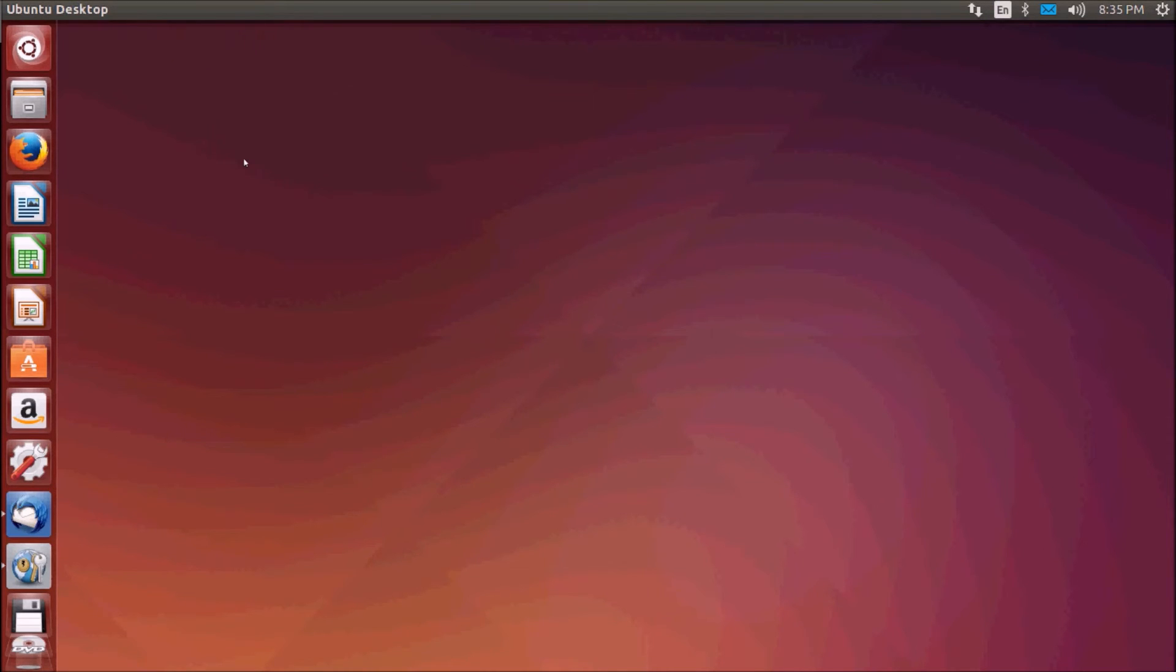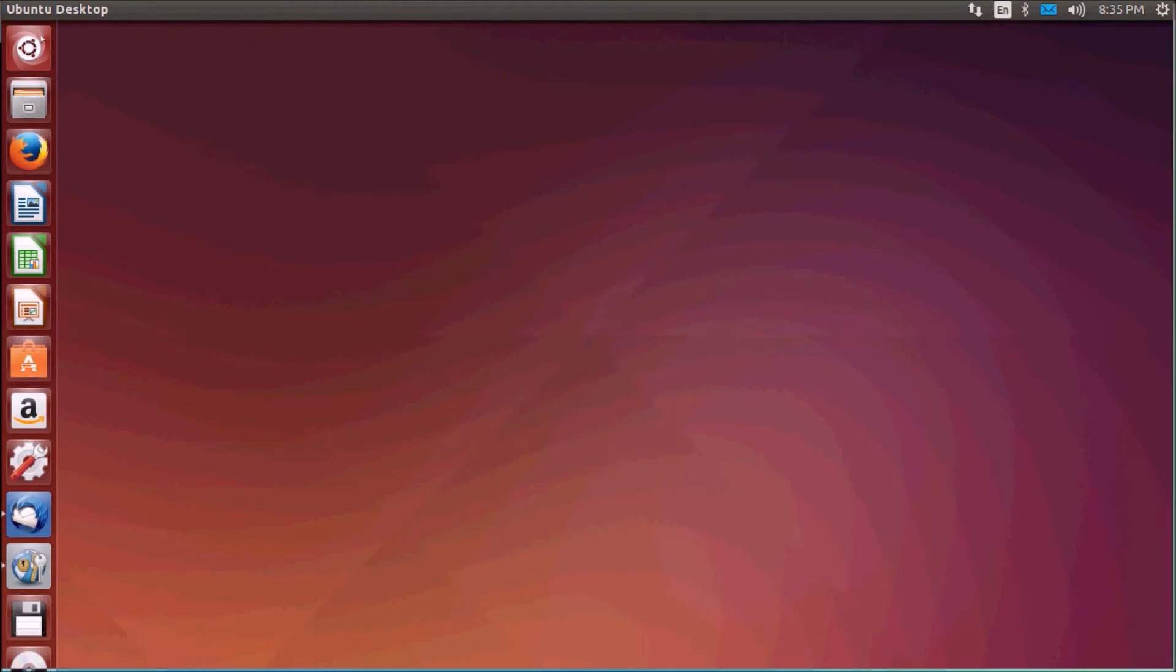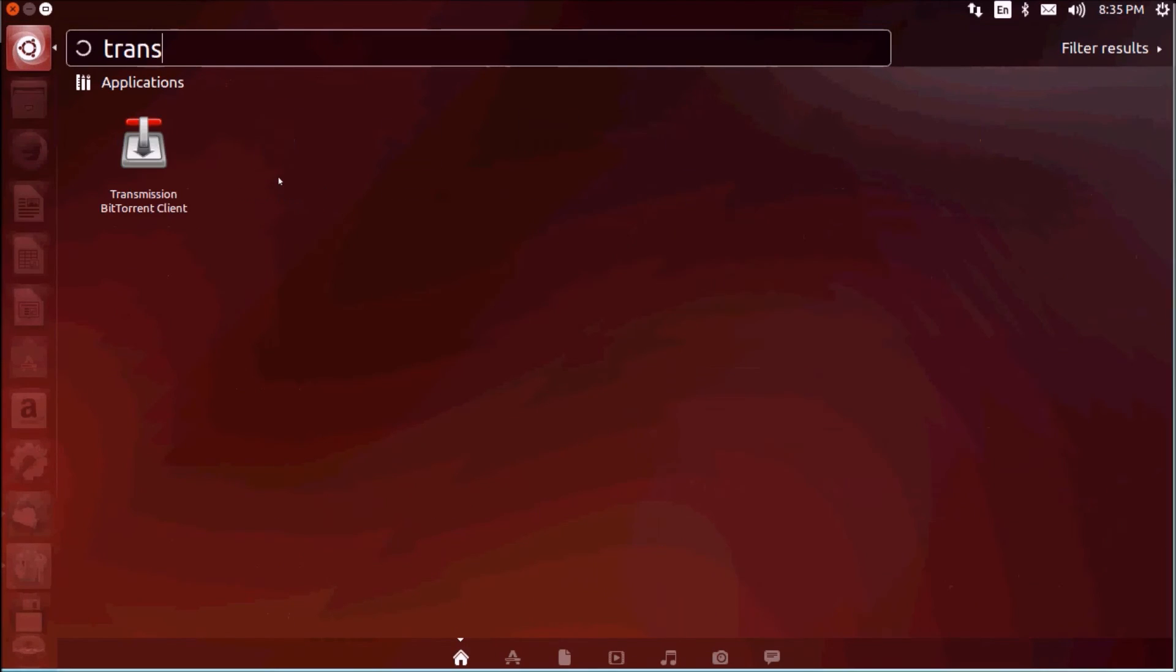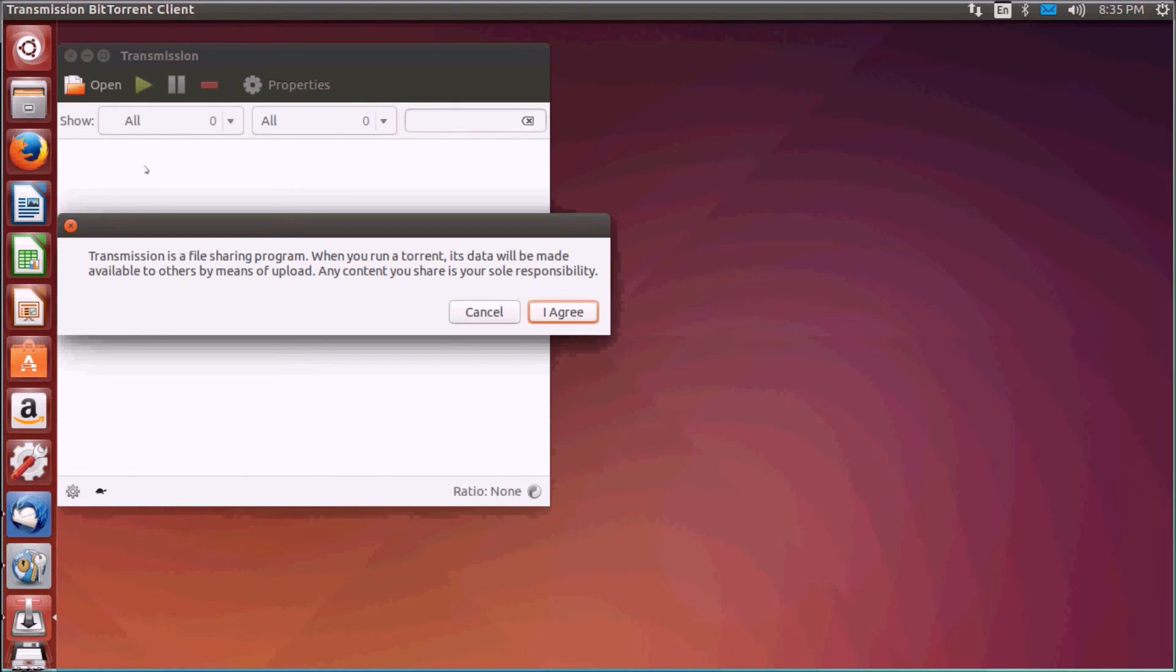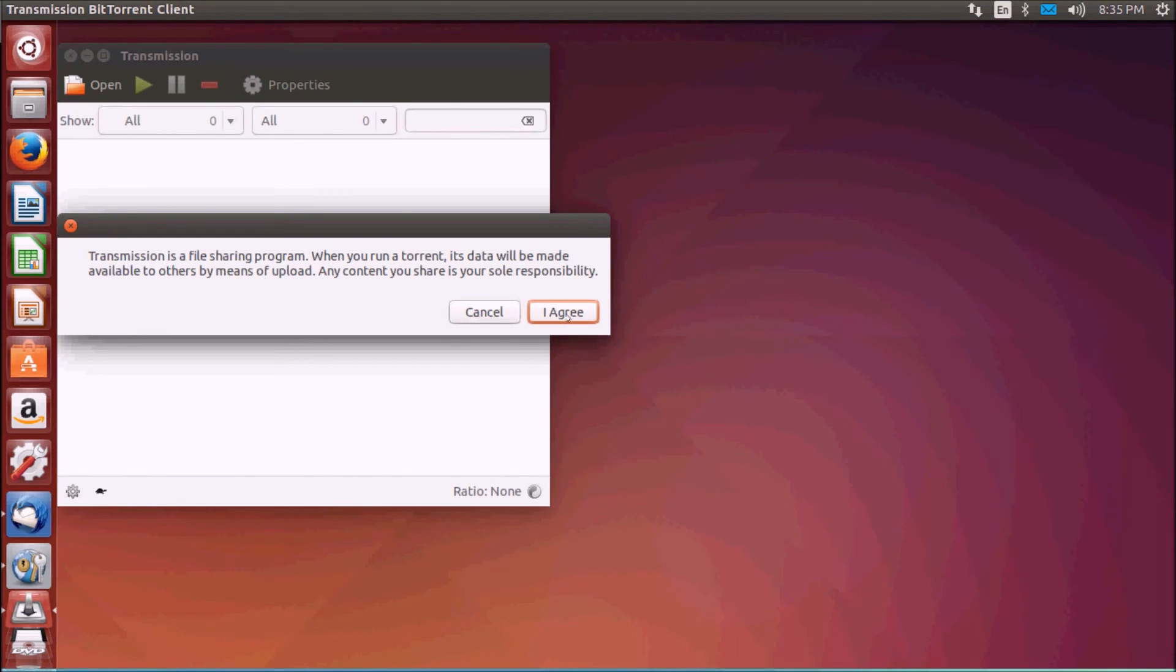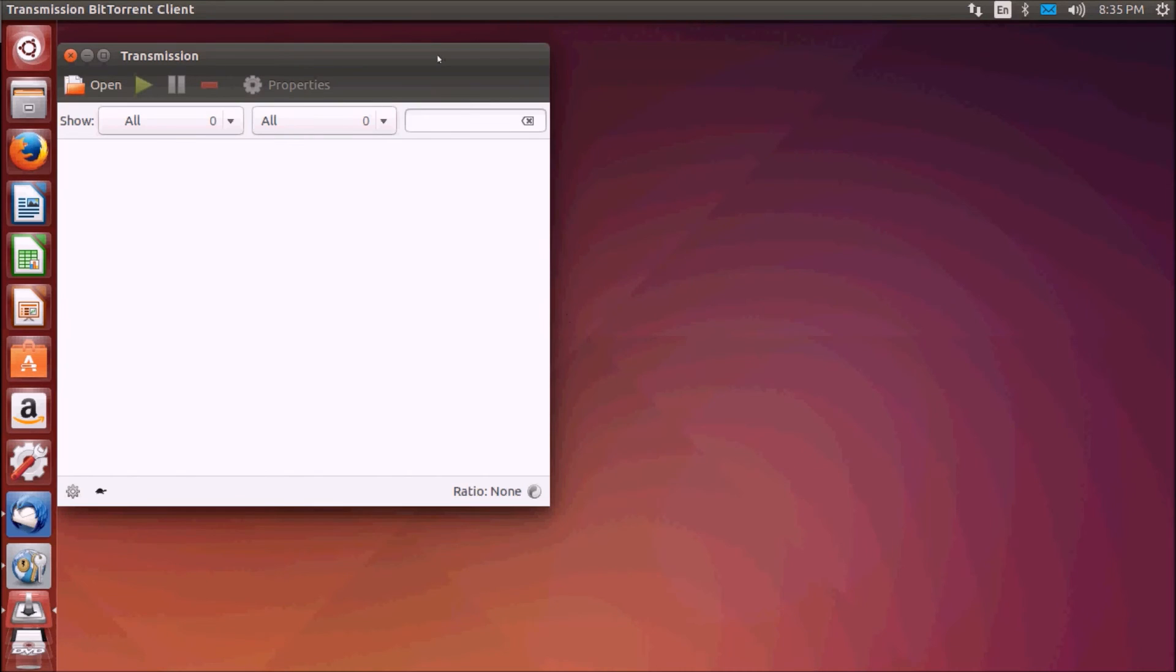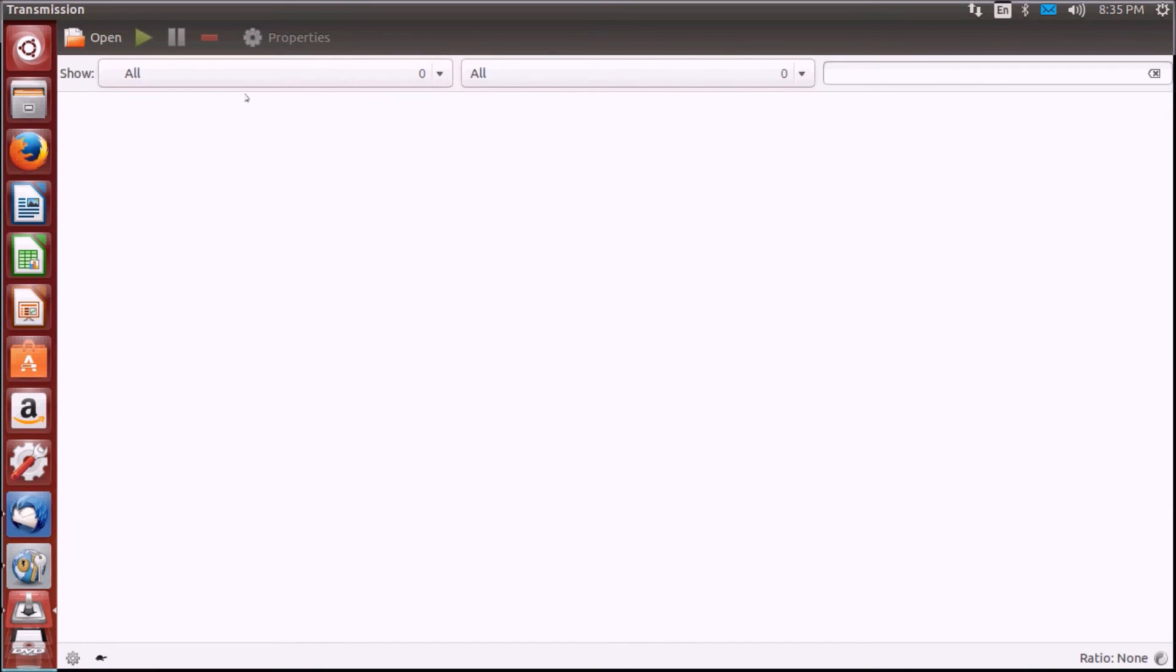But the default which comes with Ubuntu, which is very simple and lightweight, is Transmission. You have Transmission. You can use it as a BitTorrent client. So that was all you need to work with Ubuntu, all your Windows alternatives.